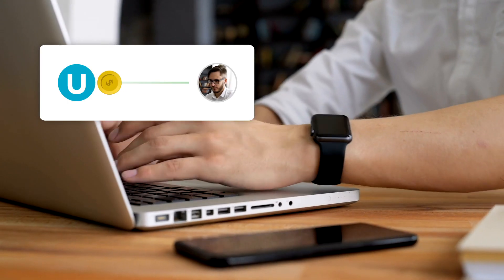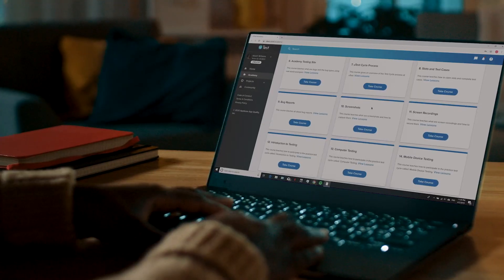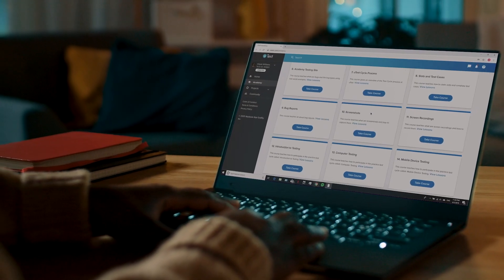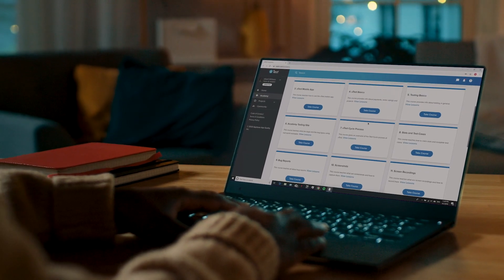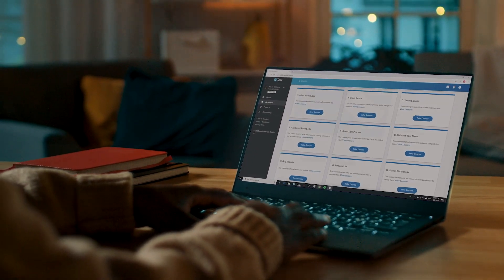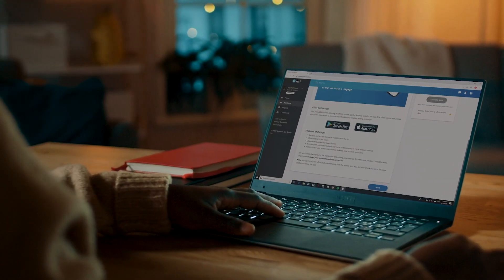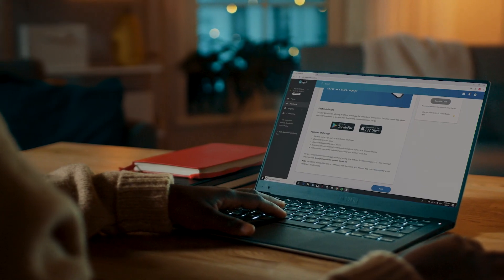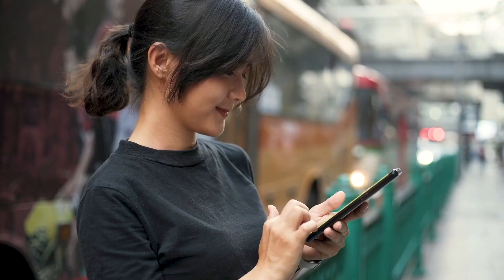You'll earn money when your completed tasks are approved. No prior testing experience? Our uTest Academy is a free training program designed to quickly teach you all the skills you need to participate in paid projects.